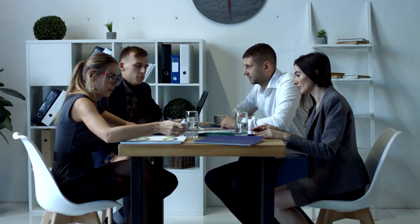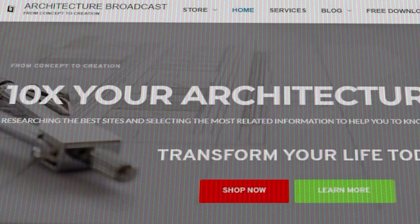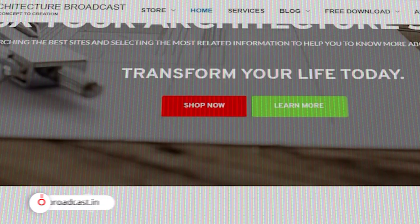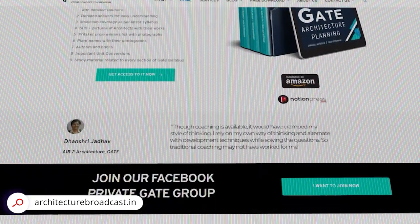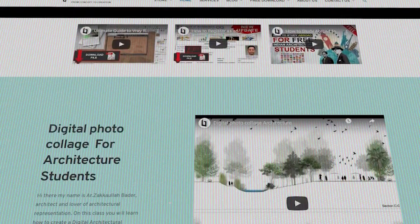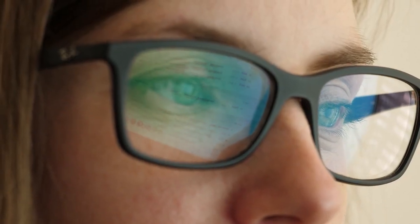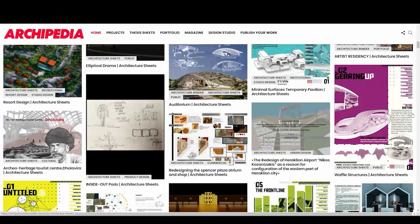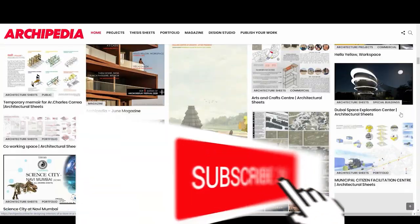Those are the facade types I observed — if you know any facade type I missed, do let me know in the comment section below. If you are an architecture student, you can grab free SketchUp and Revit components from our website. If you want us to design your house, go to Architecture Broadcast slash service and contact us — our team will get back to you within 24 hours. If you're searching for sheet inspiration, check out Archipedia, India's largest thesis archive where you can find hundreds of sheets for your inspiration.